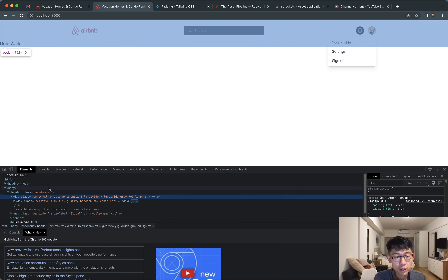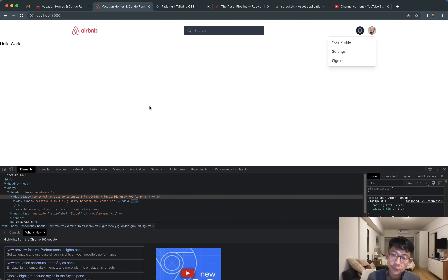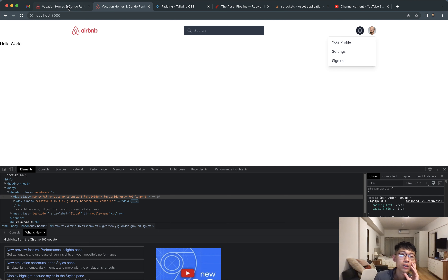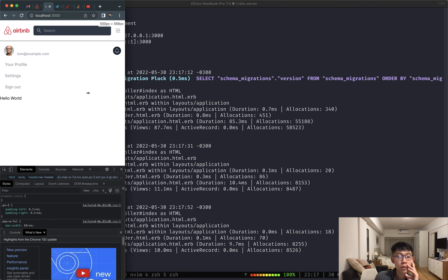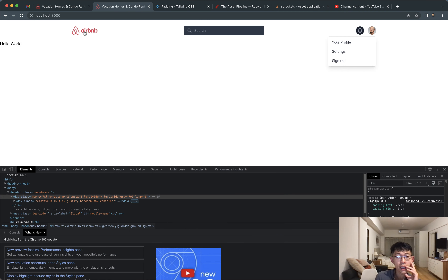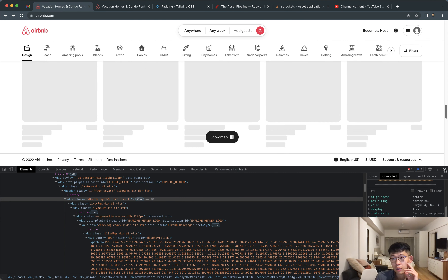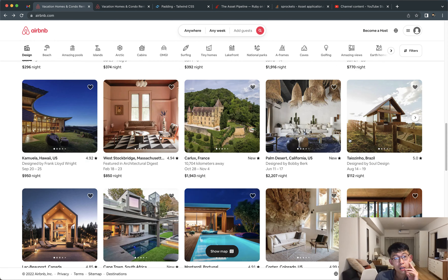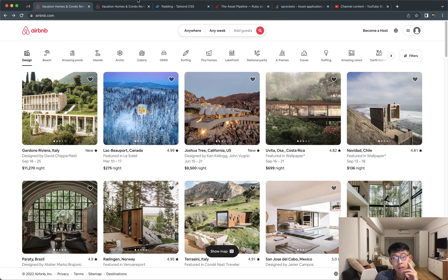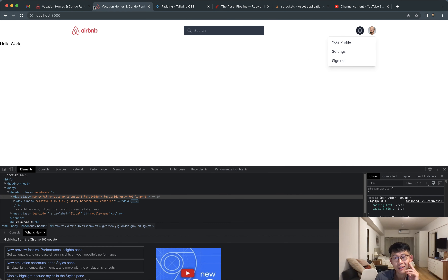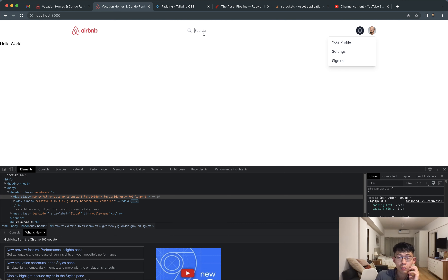I don't know why that's not working, but regardless, the goal is not to make everything look exactly the same. I'm going to keep it like this and continue — I think this is fine.